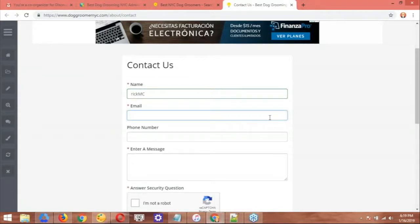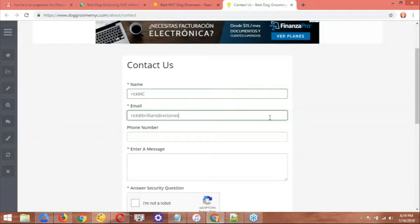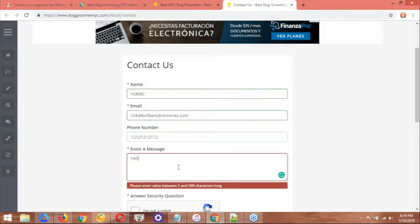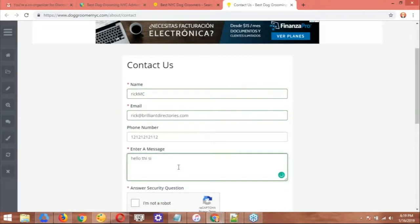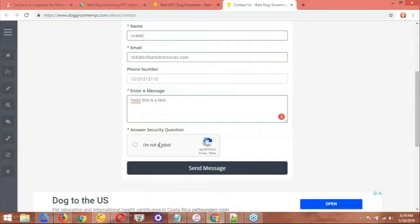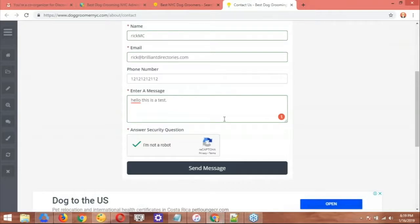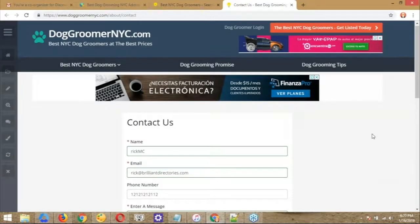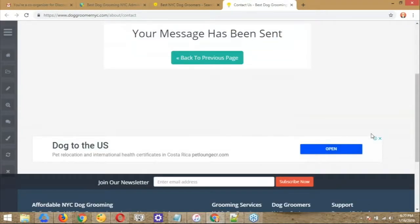So Rick MC. Let's go ahead and use myrickatbrilliantdirectories.com. All right. Just a random number for now. And a random message. Hello. This is a test. All right. So now we're going to submit this specific message. Again, the idea here is to identify what email template am I going to receive when I submit this form, right? So let me go ahead and click send message. It's processing the request. I saw even the recaptcha was taking a second to load there. Correct. There you go. So your message has been sent.